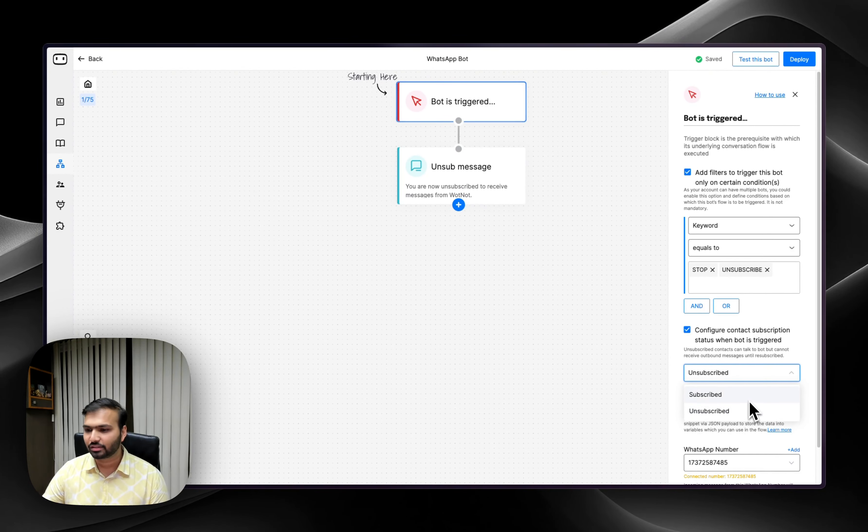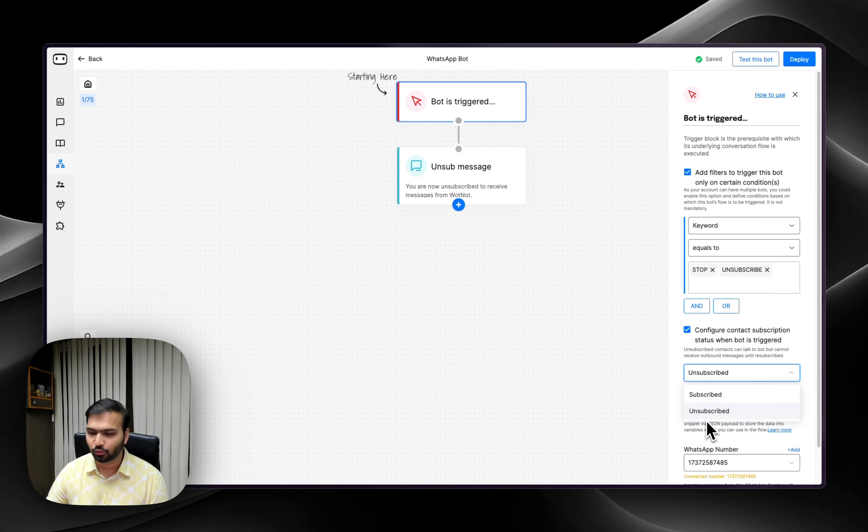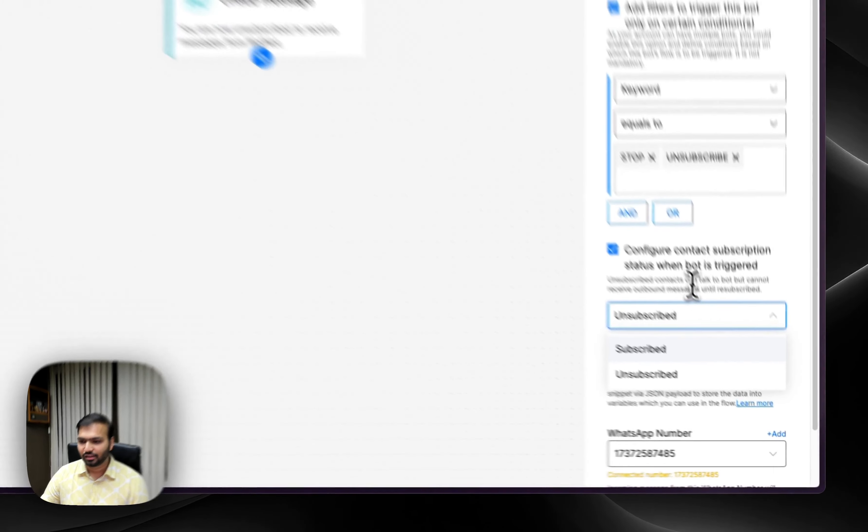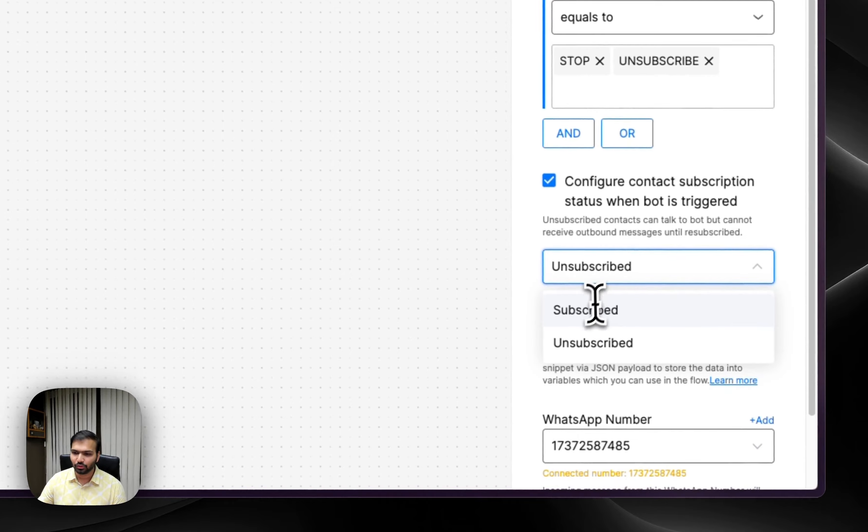That's what this does. When someone is unsubscribed, they don't receive any future messages. And likewise, you can do the same thing for subscription as well.